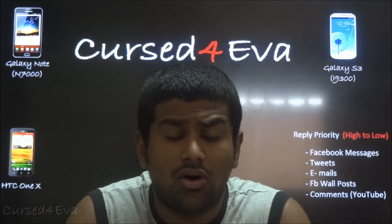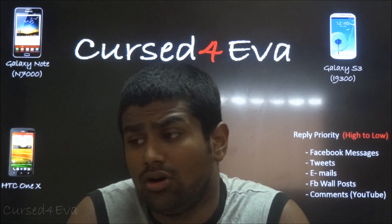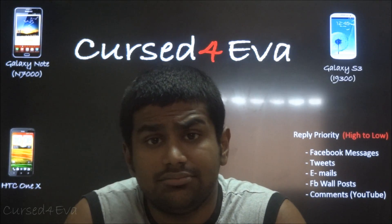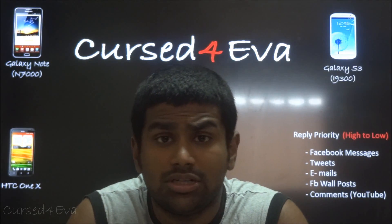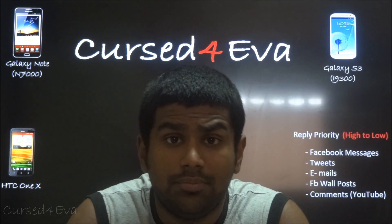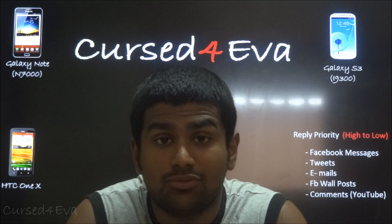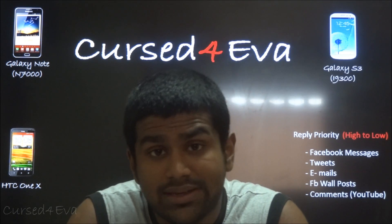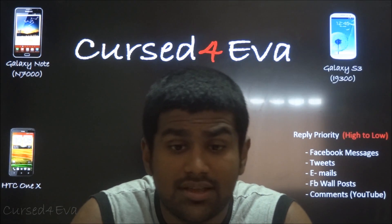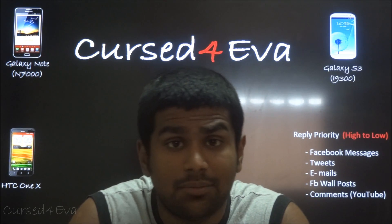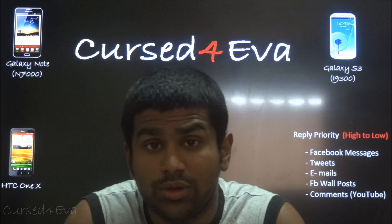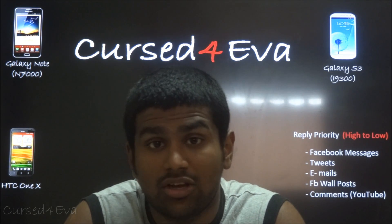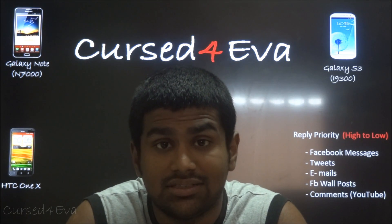That's pretty much it for setting up your Android device as an extended monitor or mirroring your PC to your Android device. If you have any questions, leave them in the comment section, or hit me up on Facebook, Twitter, or email me directly — all my contact details are in the description.